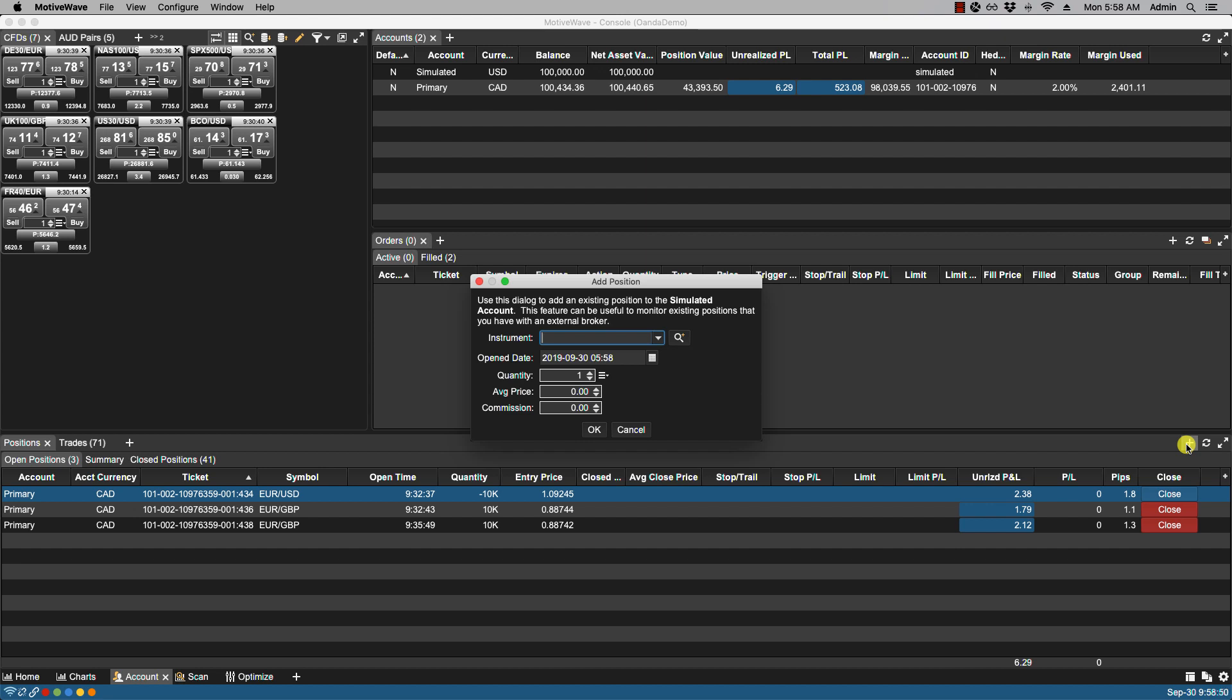And this is a useful feature if you'd like to track positions that are managed outside of the broker or data service that you're using. So let's take a look at the following fields.